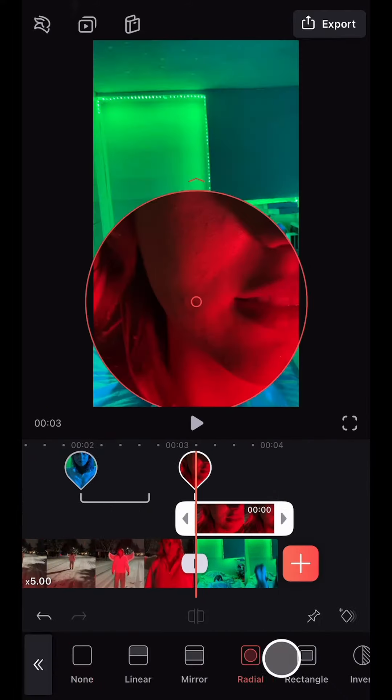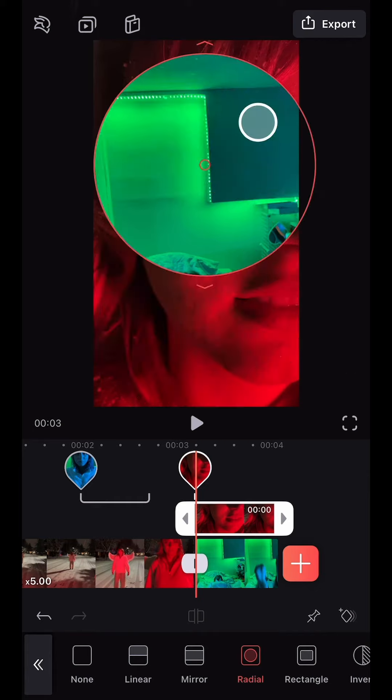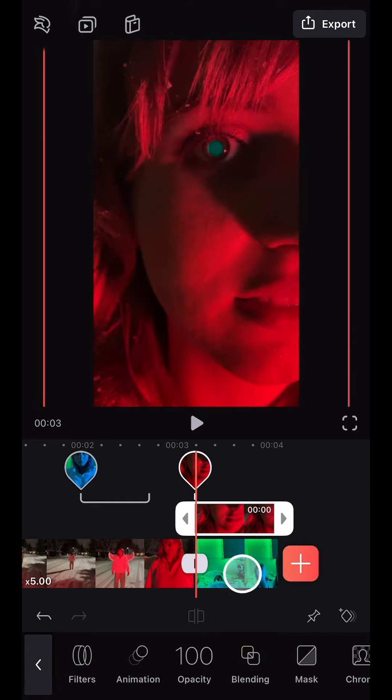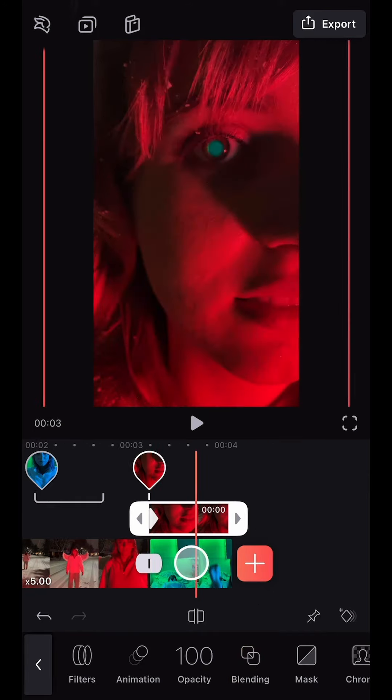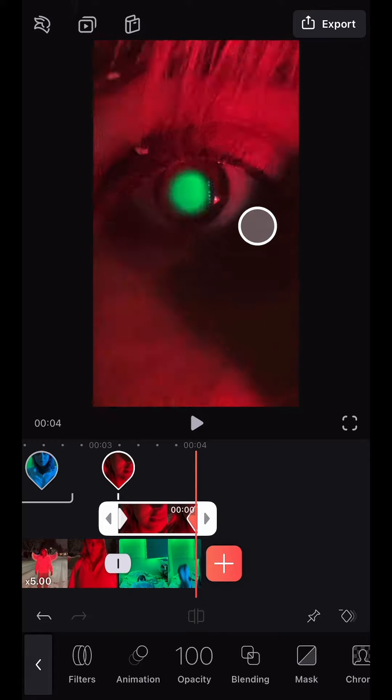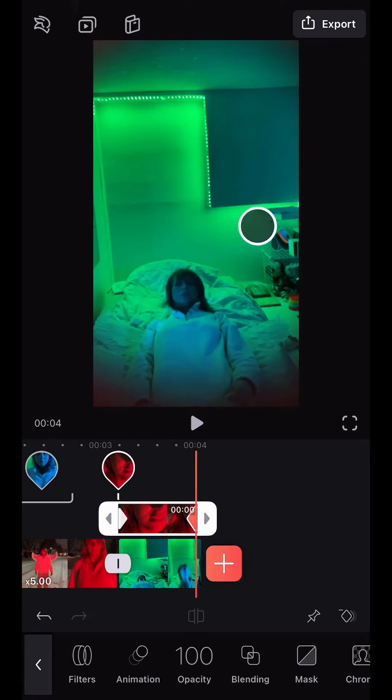I once again used a circular mask in the pupil of the eye, and used keyframes to zoom all the way into the eye, revealing the bottom layer.